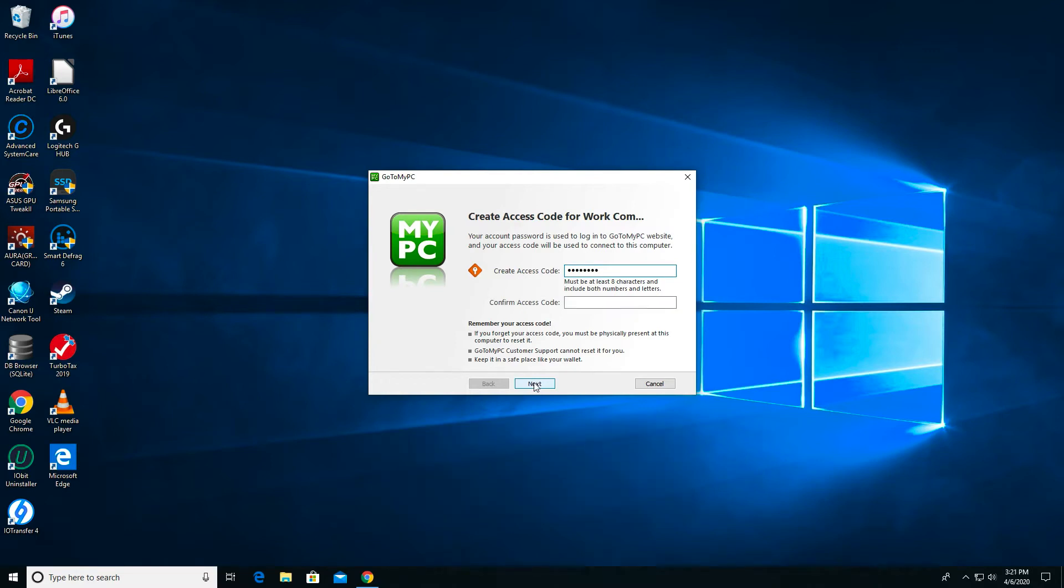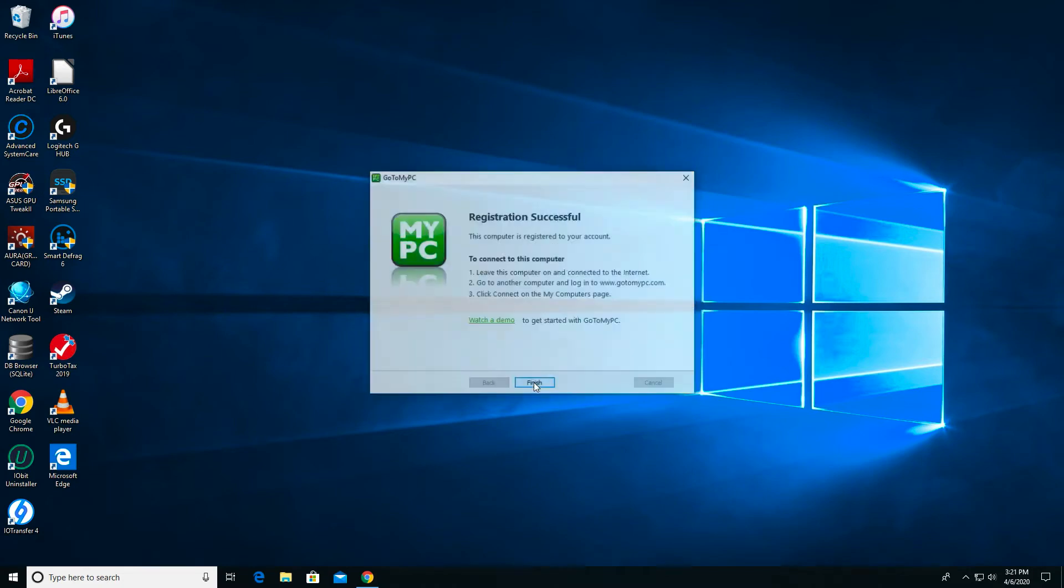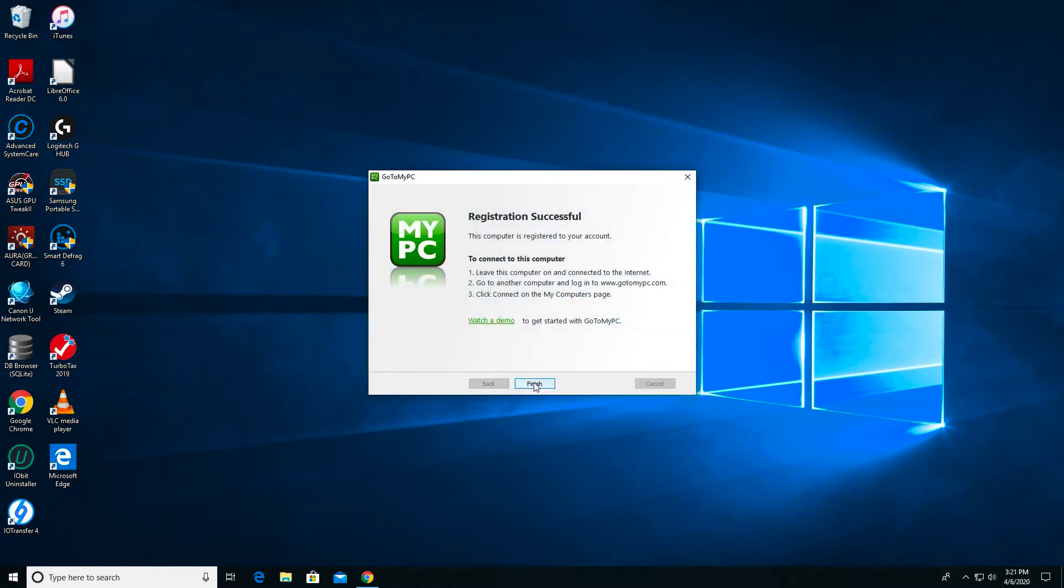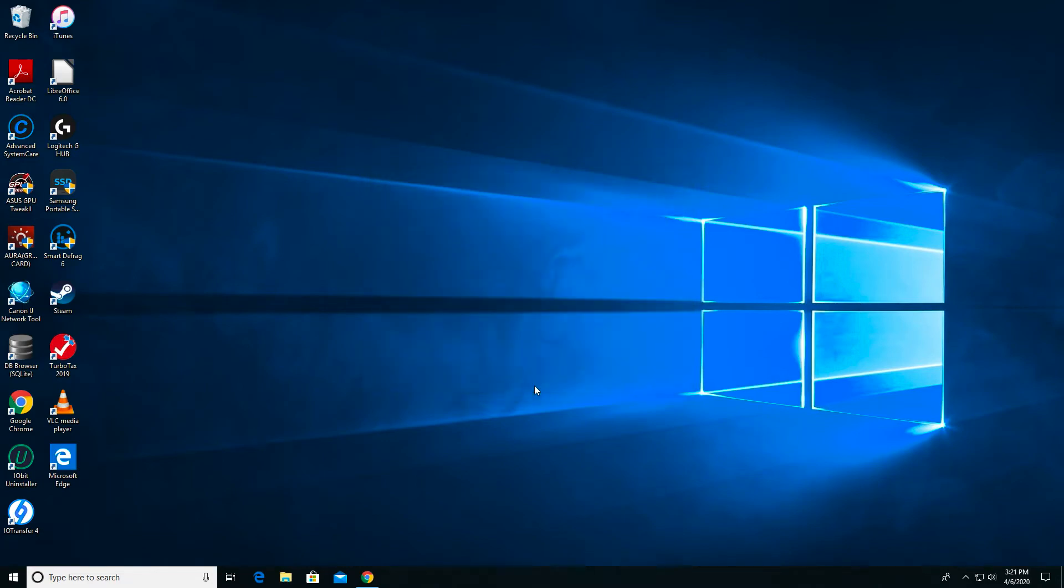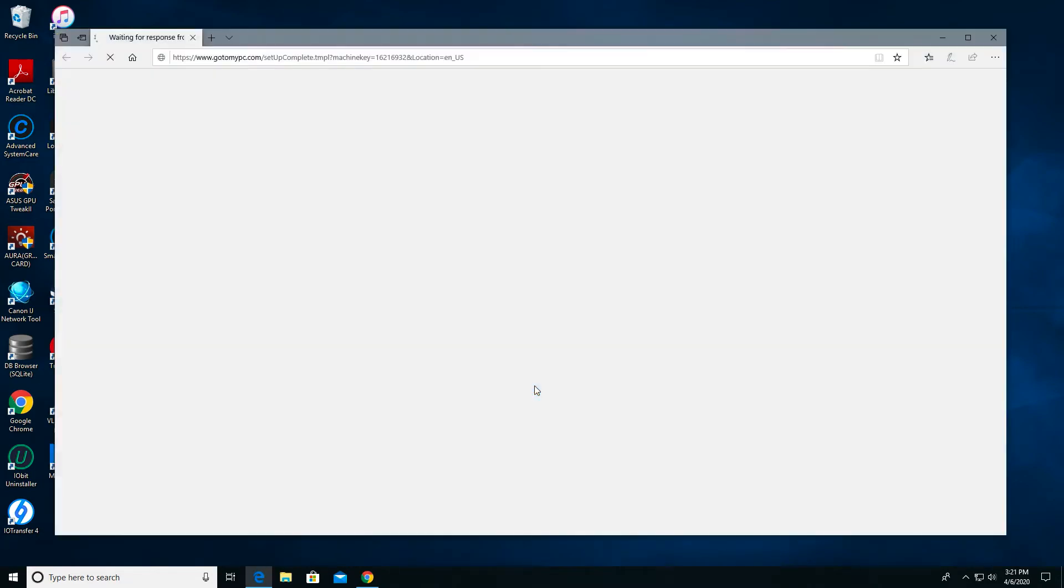I confirm this here and I get a registration successful screen along with instructions on how to access this computer from home. I click Finish to exit Setup and now I'm going to test this connection from my laptop.